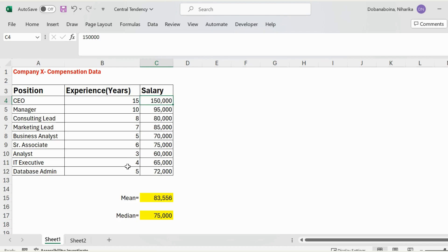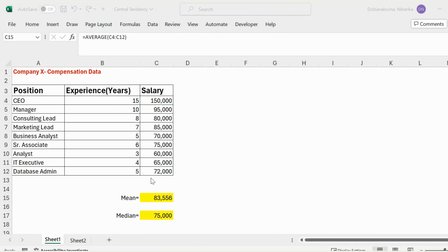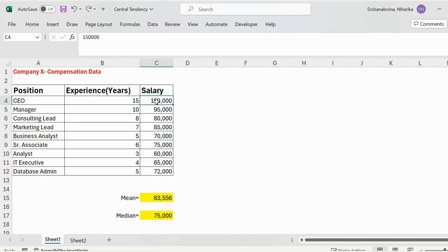In this scenario, because we're considering salaries at different levels and positions with different years of experience, we might want to keep that $150,000. However, it would be incorrect to say the average salary of an employee in this company is $83,556, because mean is affected by this outlier. In such a situation, we could say that the median salary of an employee in this company is $75,000.